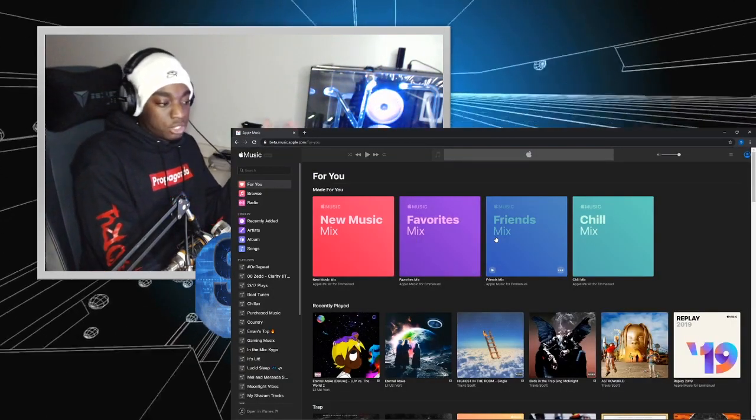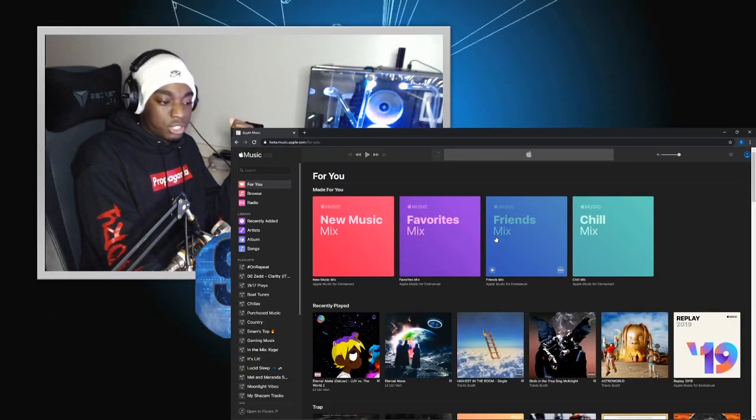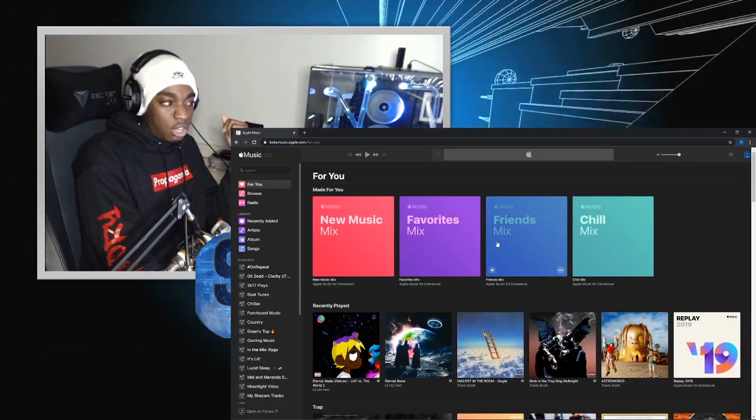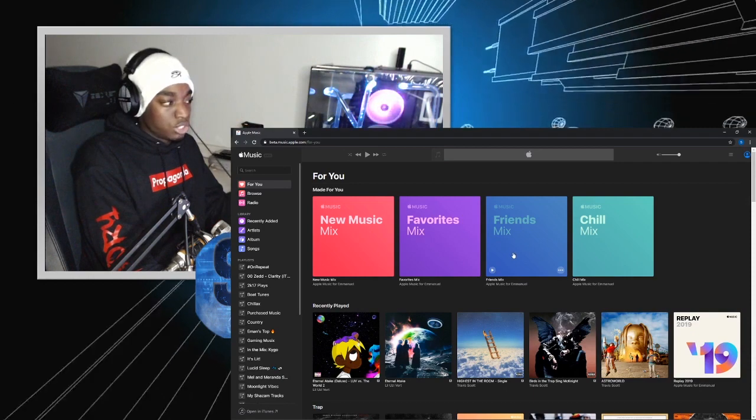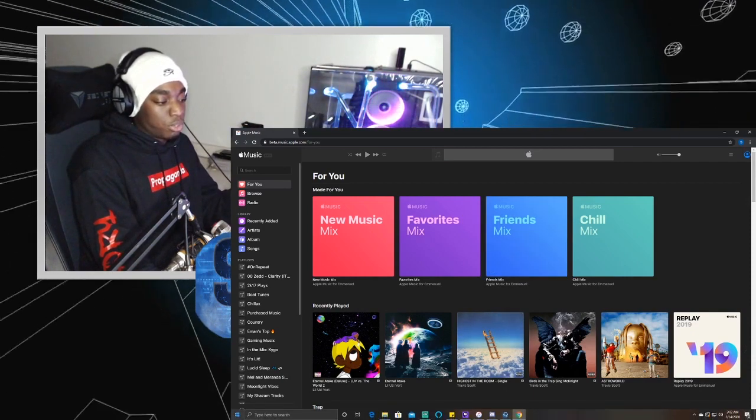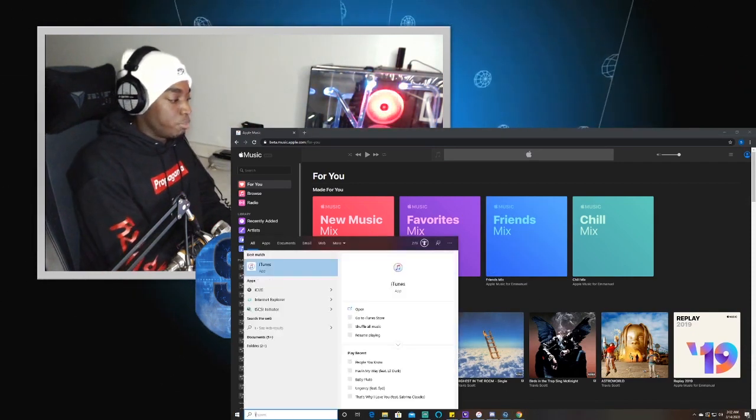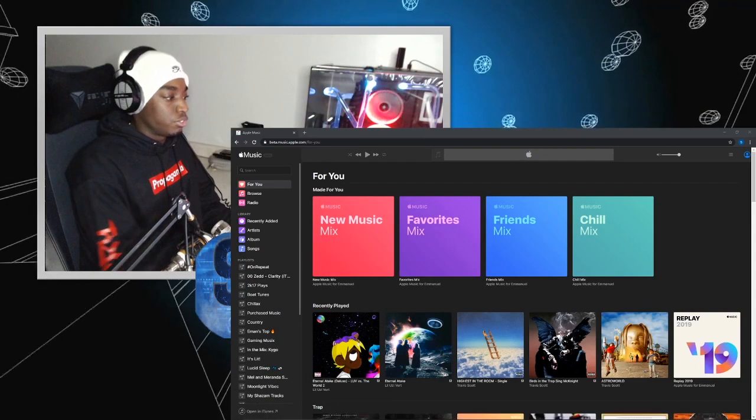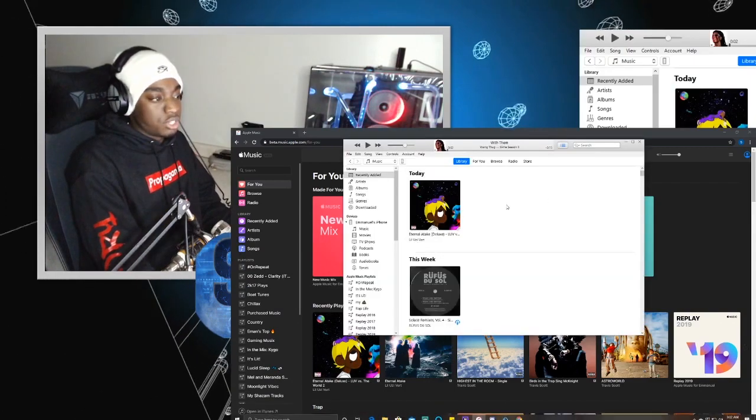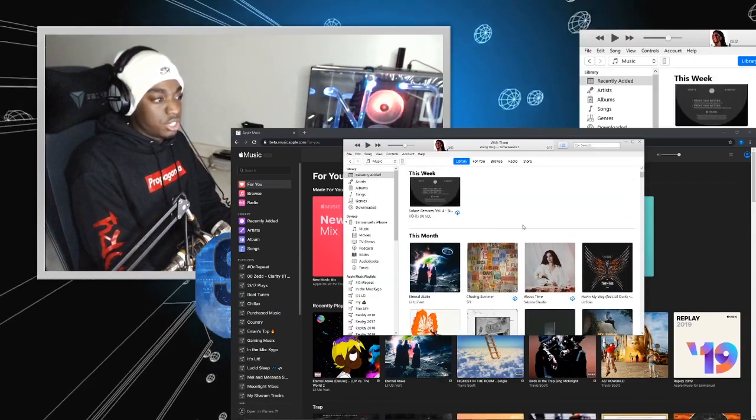So that's how you get your Apple Music to dark mode, because Windows does not have a dark mode client base for iTunes yet. As you can see, there's no way at the moment to get this to dark mode.